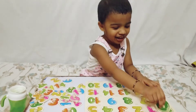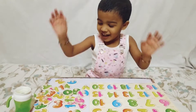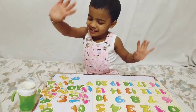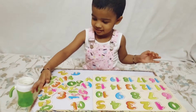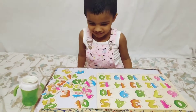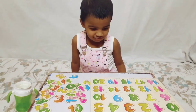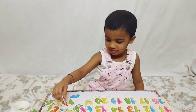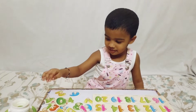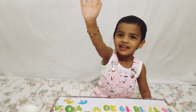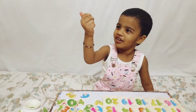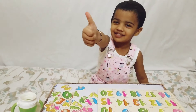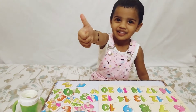Welcome back to Miho Style channel. Miho, say hi. So today we are going to learn numbers from 0 to 20. First say hi to everyone. Thumbs up. Okay, ready.